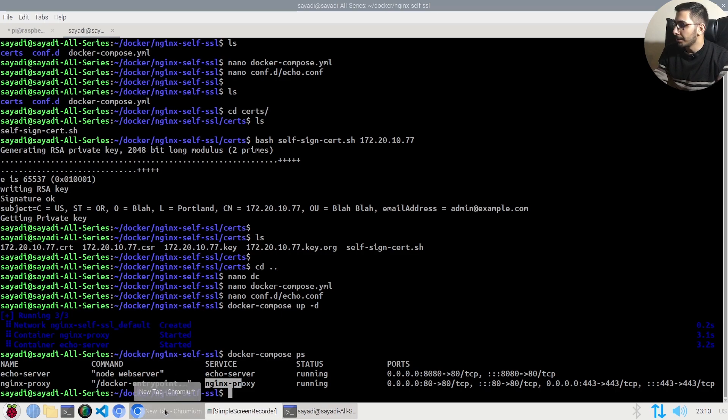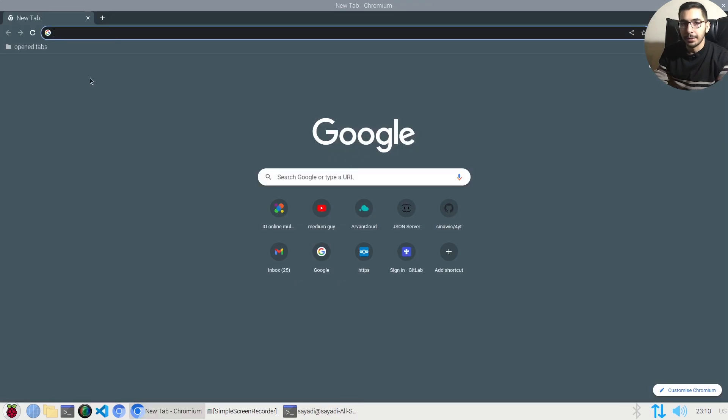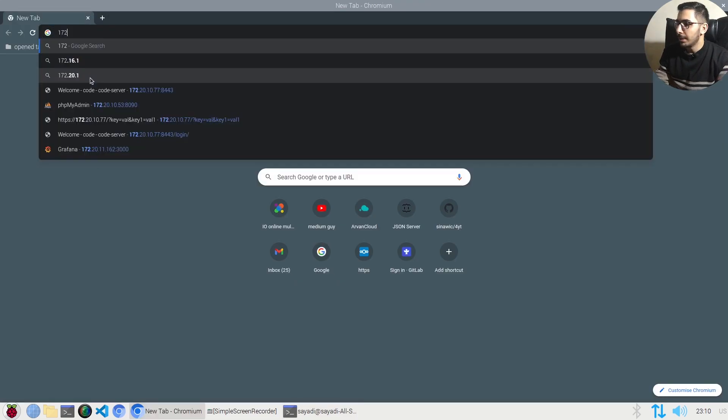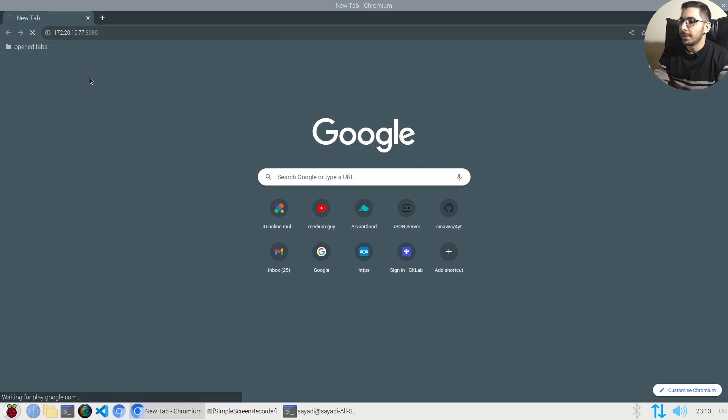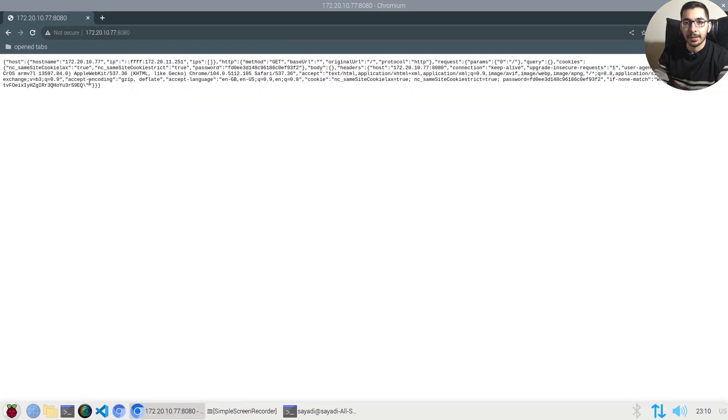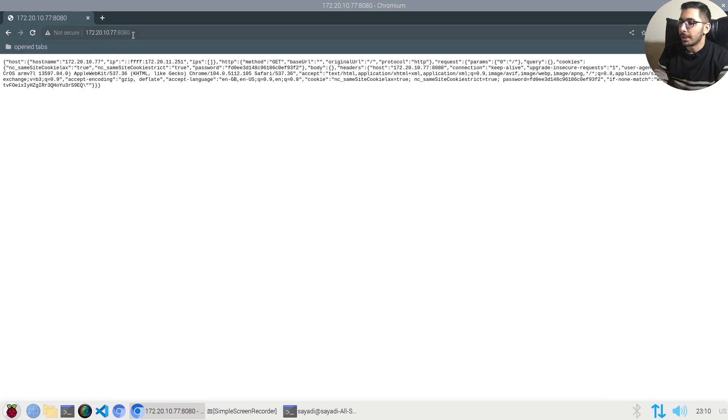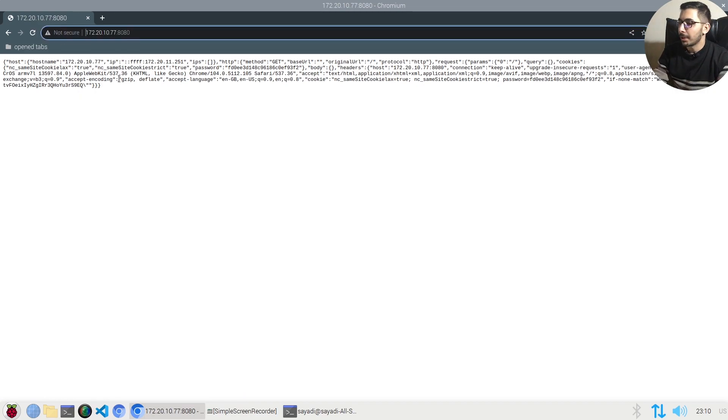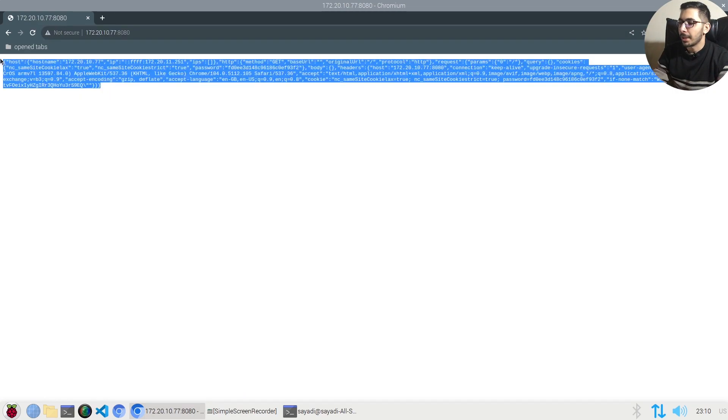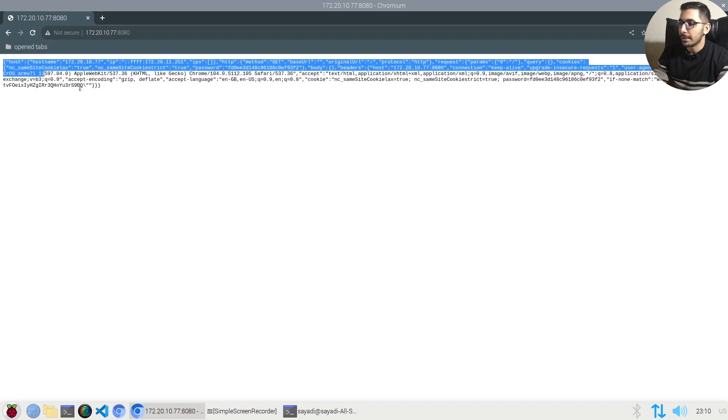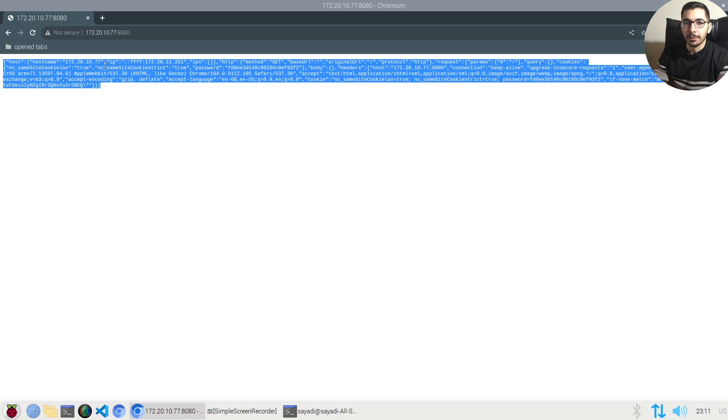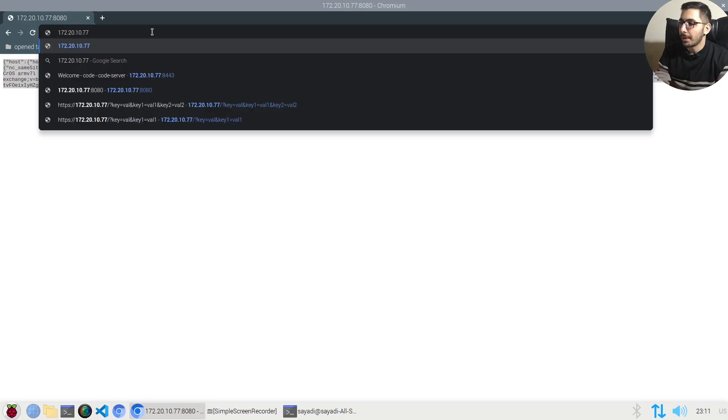If I go to the browser on port 8080 with my server's IP, I can access the echo server without any SSL enabled because I'm making requests directly to the echo server. This is served in HTTP mode.